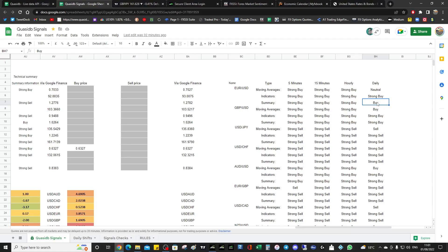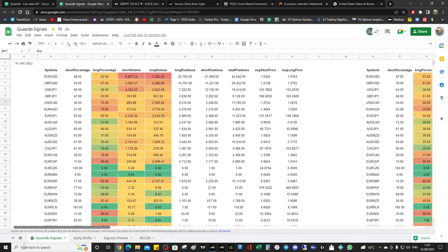We'll have to wait and see — time will tell. We wouldn't open now because it's just buy; it has to be strong buy or strong sell. So bubbles are indicating buy and the monthly pivot support is also confirming buy.